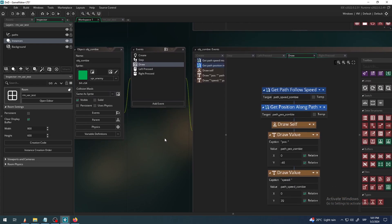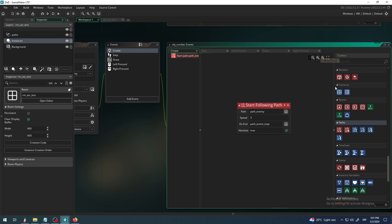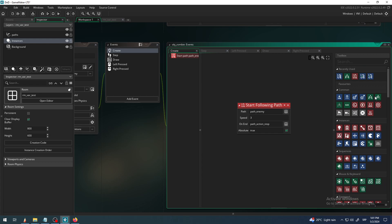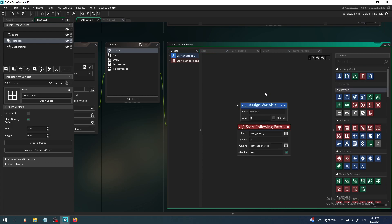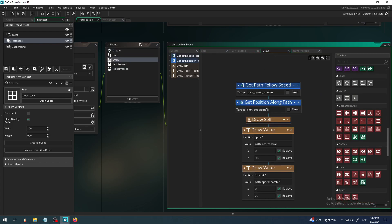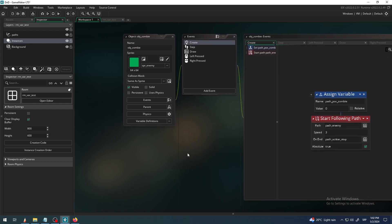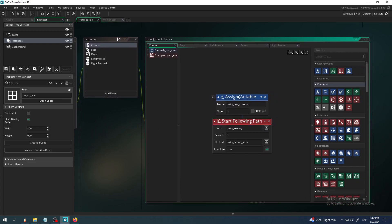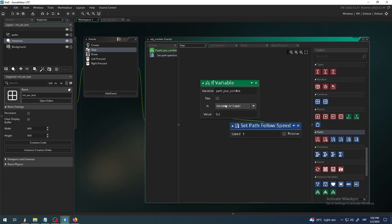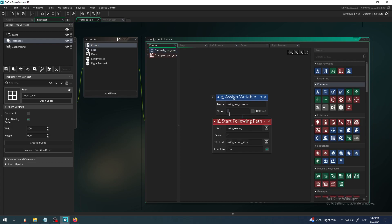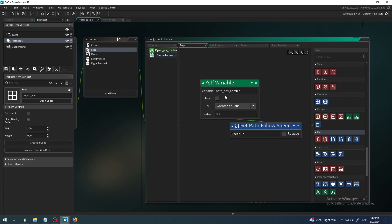We can resolve this relatively easily. The simplest way is to first define that variable in the create event using Assign Variable. I'll call it path_position_zombie - or just path_position to make it shorter. Now I have defined path_position_zombie in my create event for the zombie object instance with a value of zero. Then in the step event: if that variable is greater than or equal to 0.2, do this.